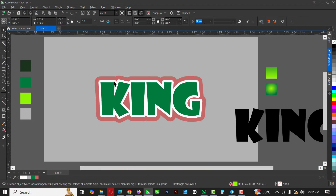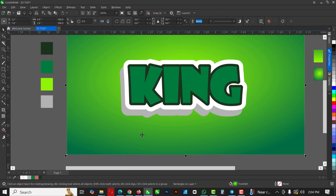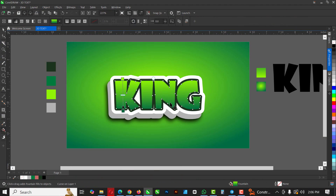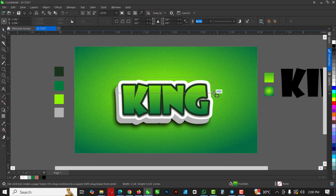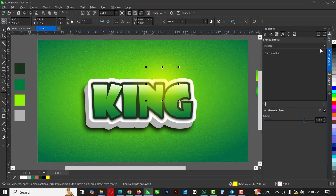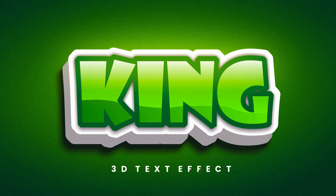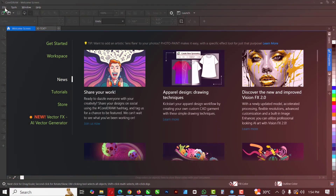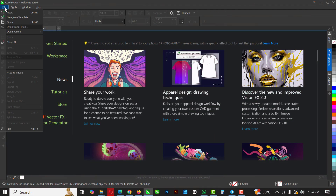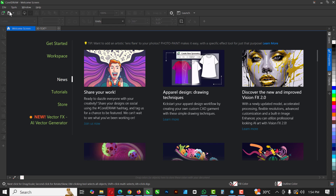Hello friends, welcome to another exciting episode using CorelDRAW. In this video I'm going to show you how I created this 3D text effect inside of CorelDRAW. Without saying much, let's get started. The first thing I want to do is go to File and click on View.